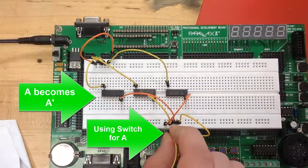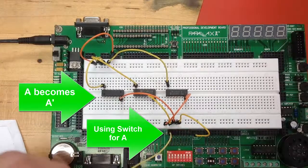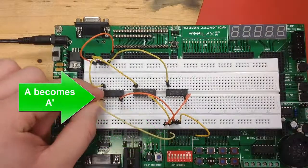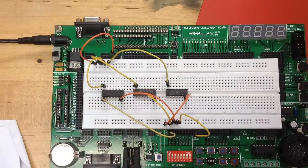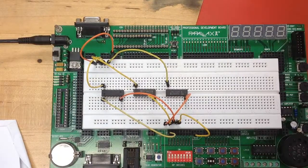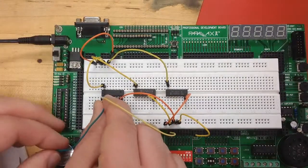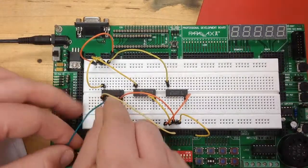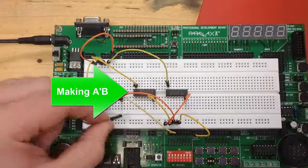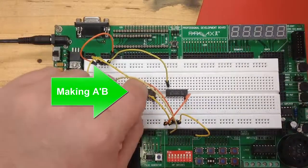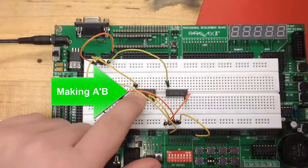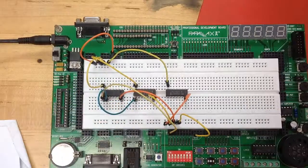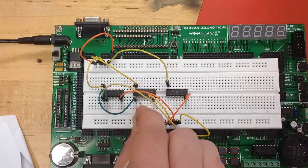All right, so now the first thing that we make is the not A portion of the circuit. So we go into the first input on the 7404, the not gate, then the next pin is the output, and that goes into the input of the AND gate.